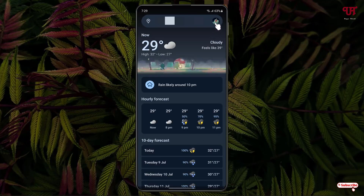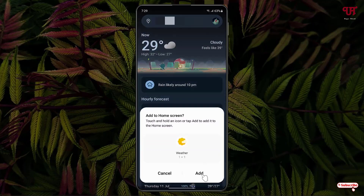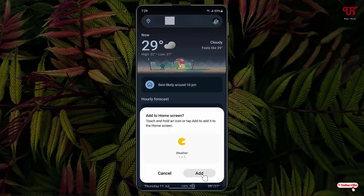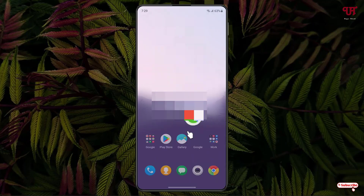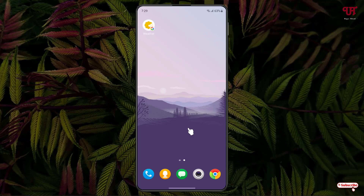Now click on the Google profile icon on the top right corner. You will see one option written 'Add to home screen' — just click on it. The Google Weather shortcut icon has now been made available on your respective Android home screen.